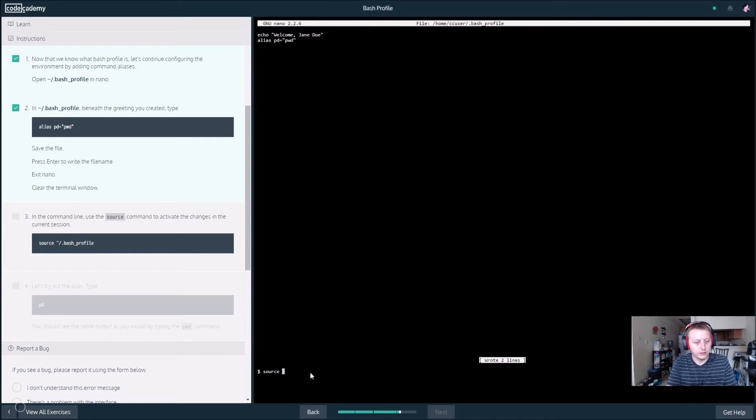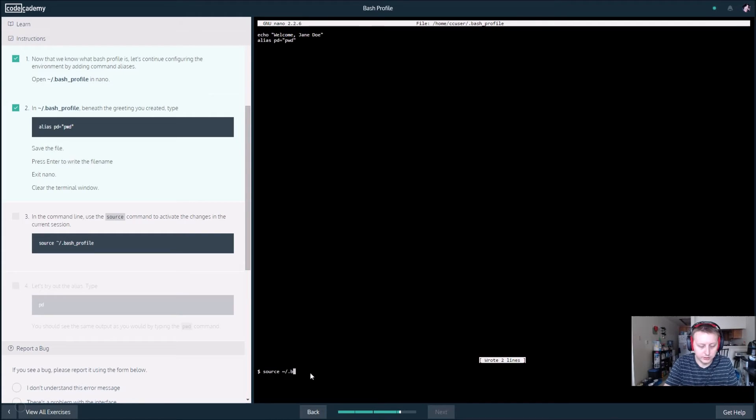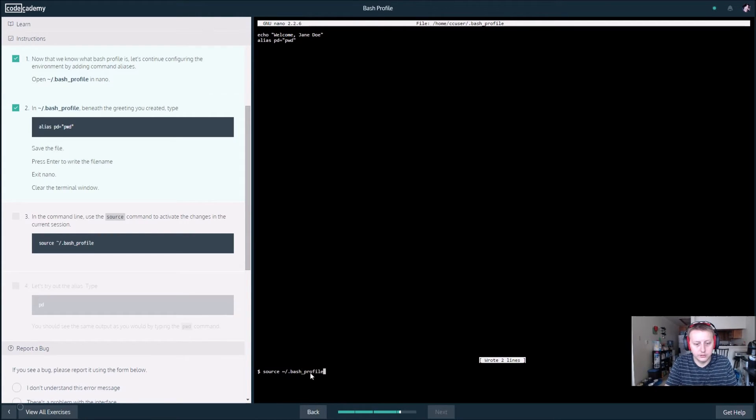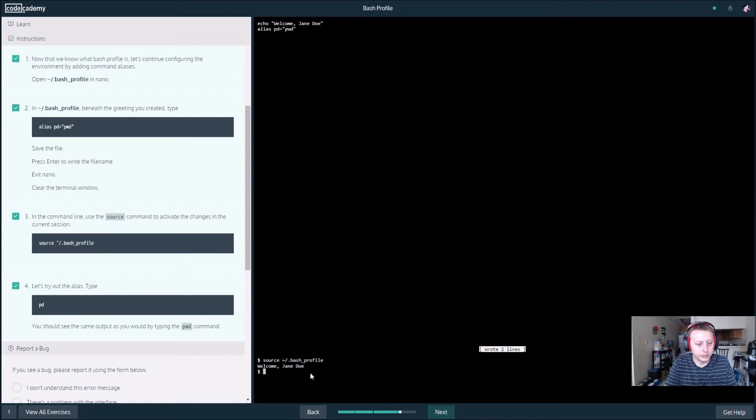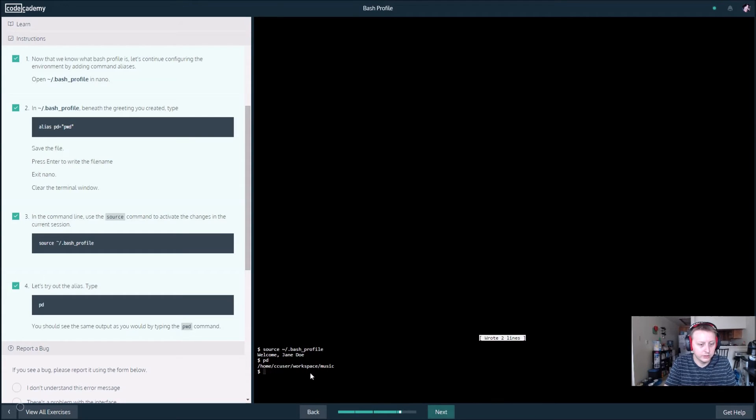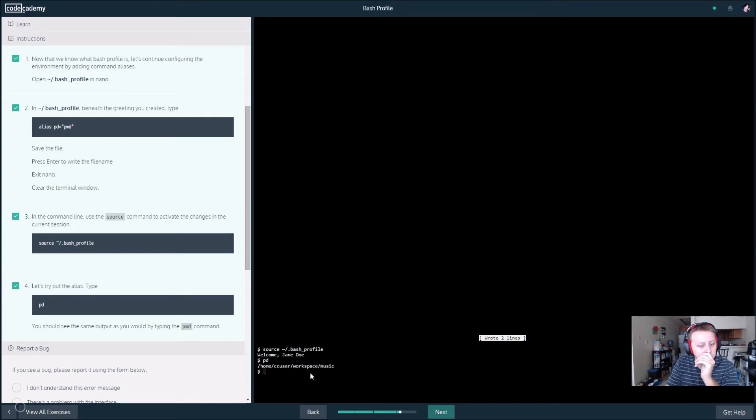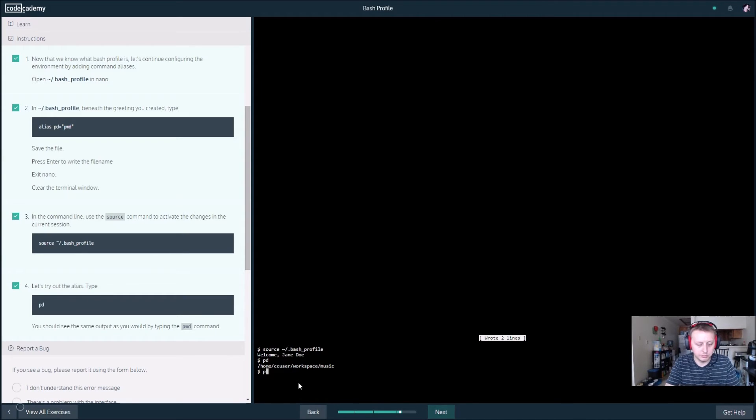Now we want to open it up, source tilde slash dot bash underscore profile. That's going to welcome us like we already pre-programmed. Now we want to try our alias pd. It's going to show us where it's at. You should see the same output as you would typing pwd. I think we may have oversaved it when I was messing around there.